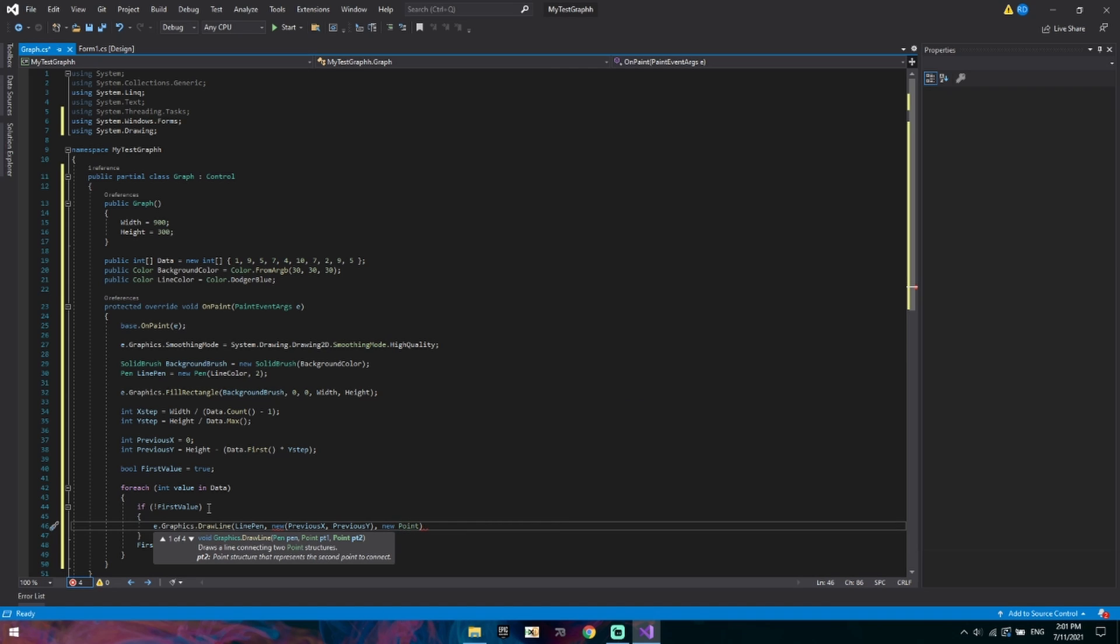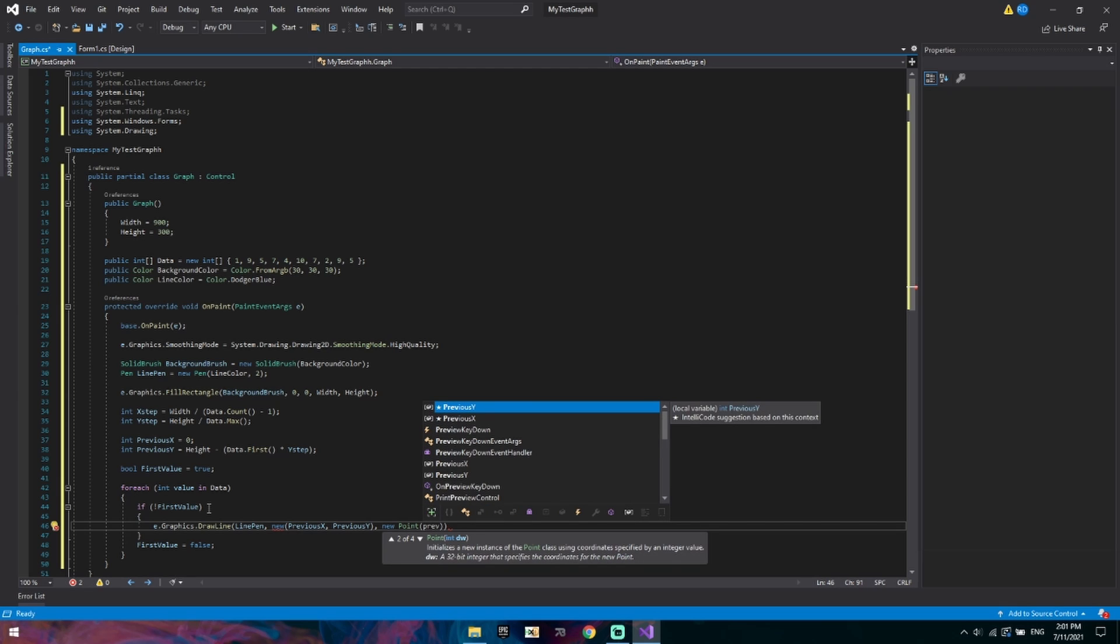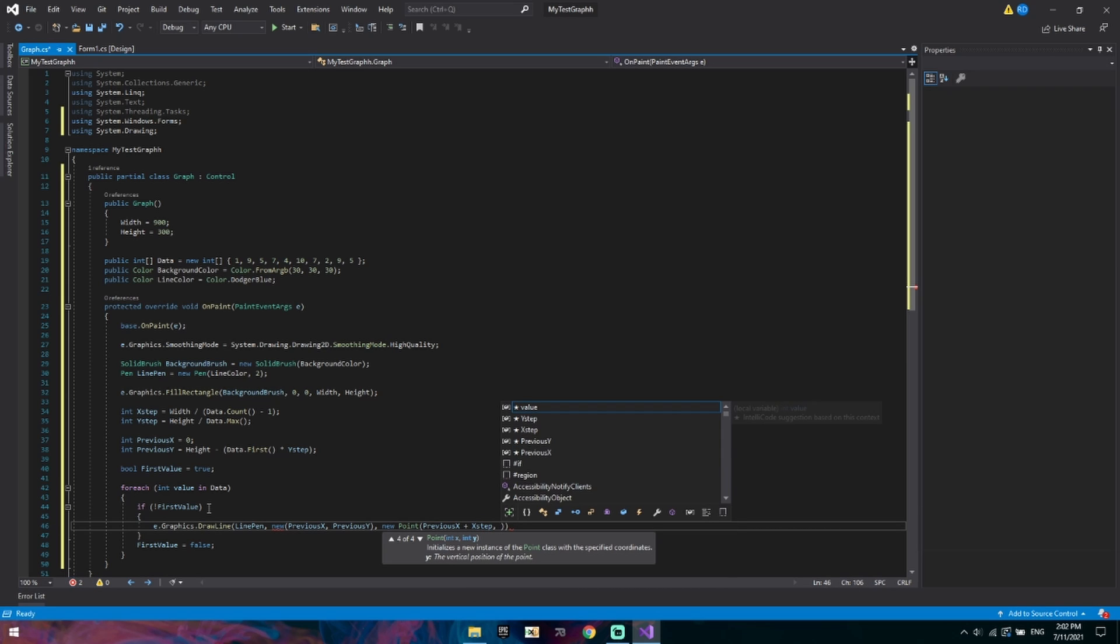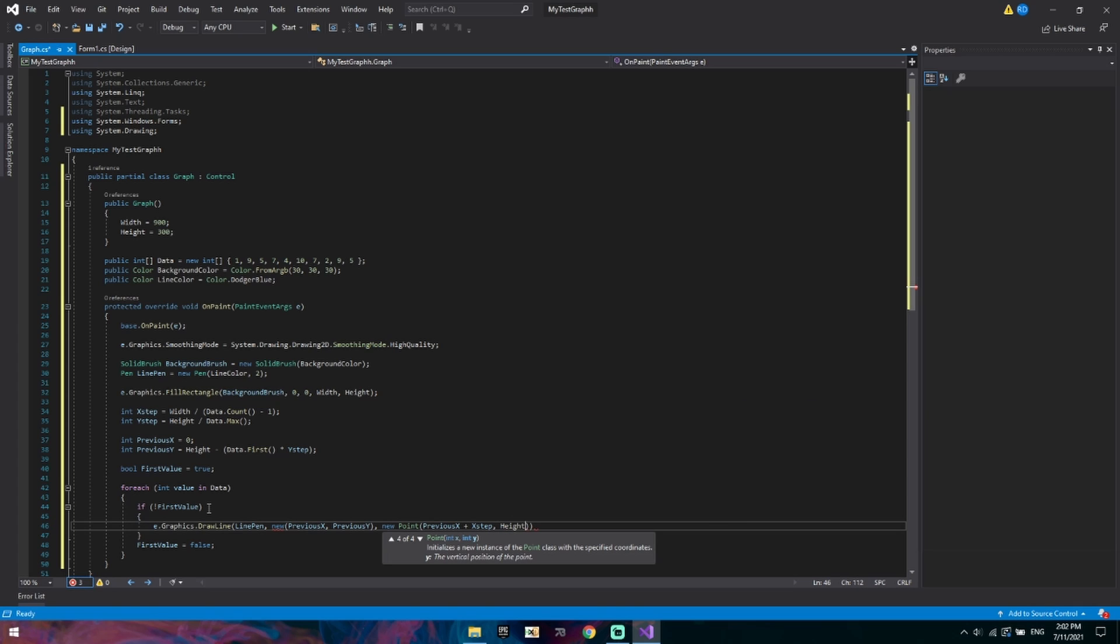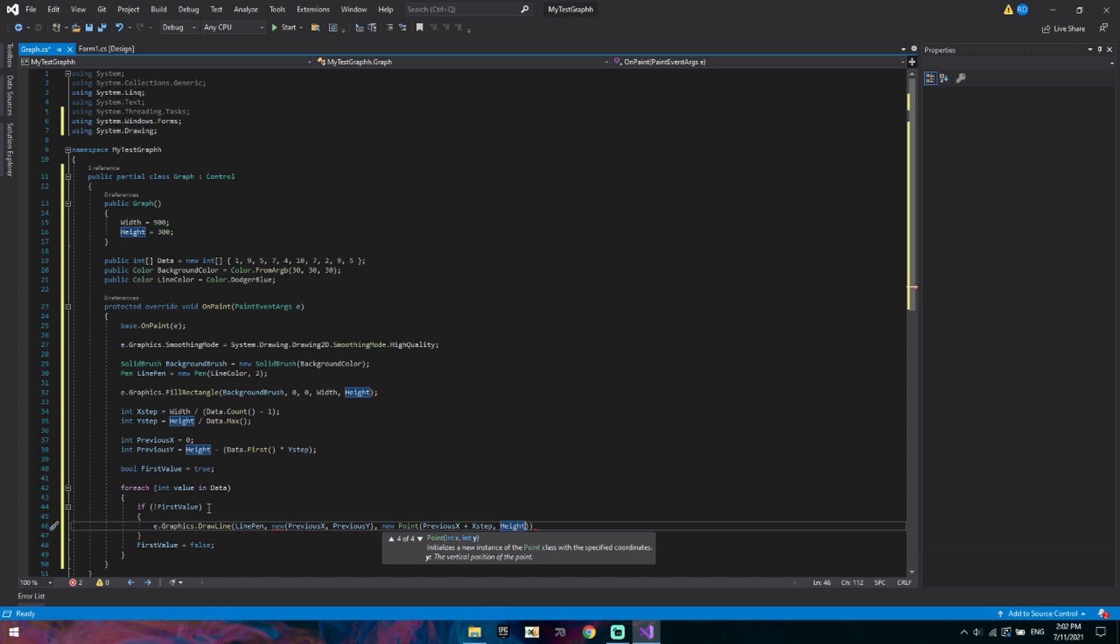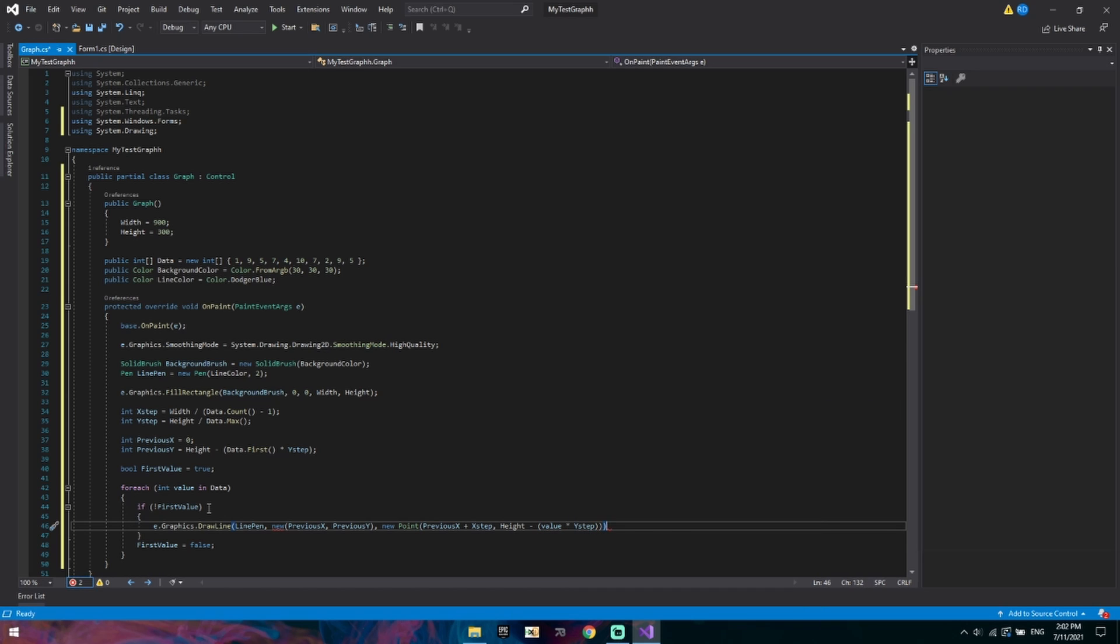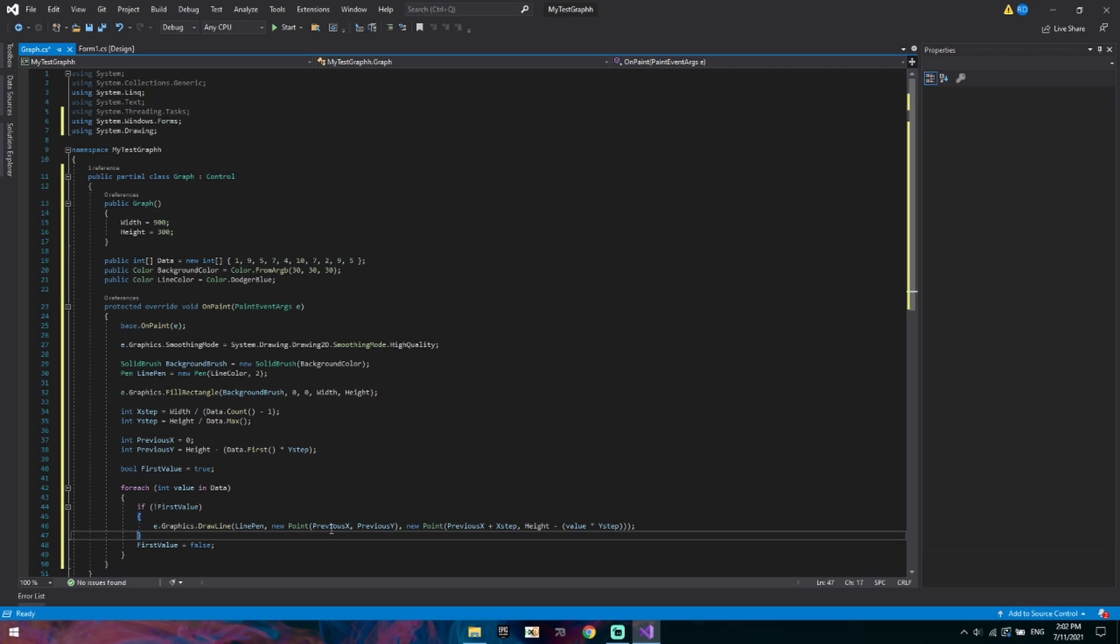That will be the previous X plus our X step value. And for the height we want to go our height. Basically if we started at zero we would end up drawing the graph upside down. So we want to sort of work backwards. So we draw from the bottom upways. So our height minus, I'll have to put this in brackets, our value, our data value of course, times our Y step. We can end that.